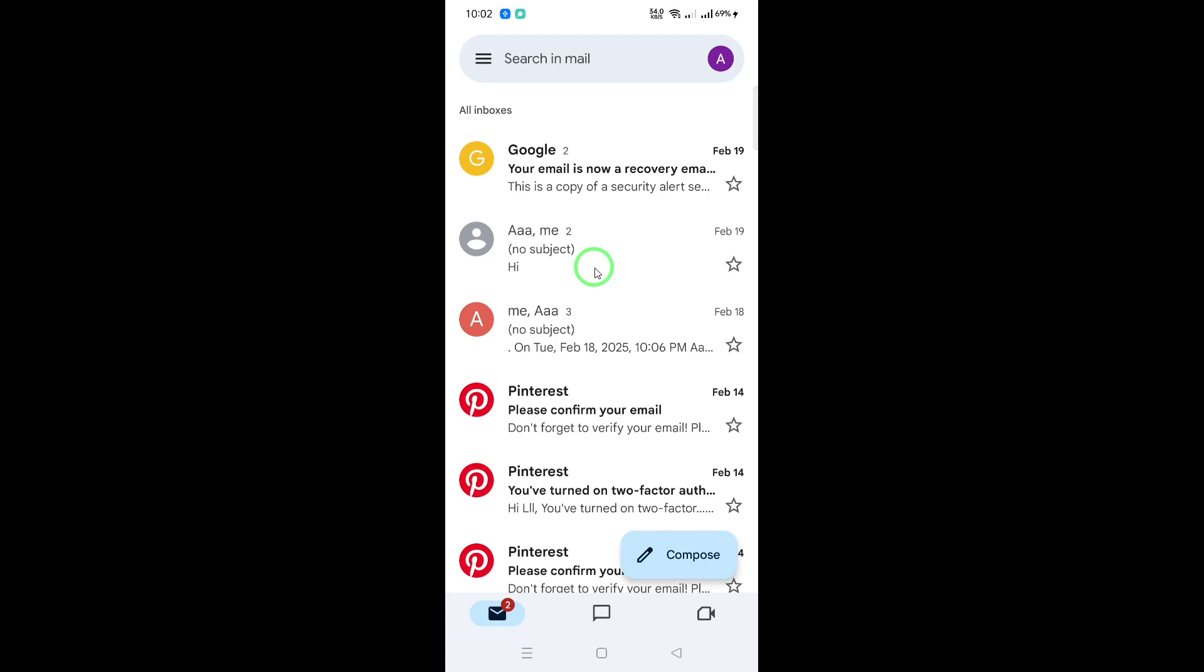This manual refresh is super handy when you need to check for emails instantly. However, Gmail also syncs automatically, so you're always up to date.